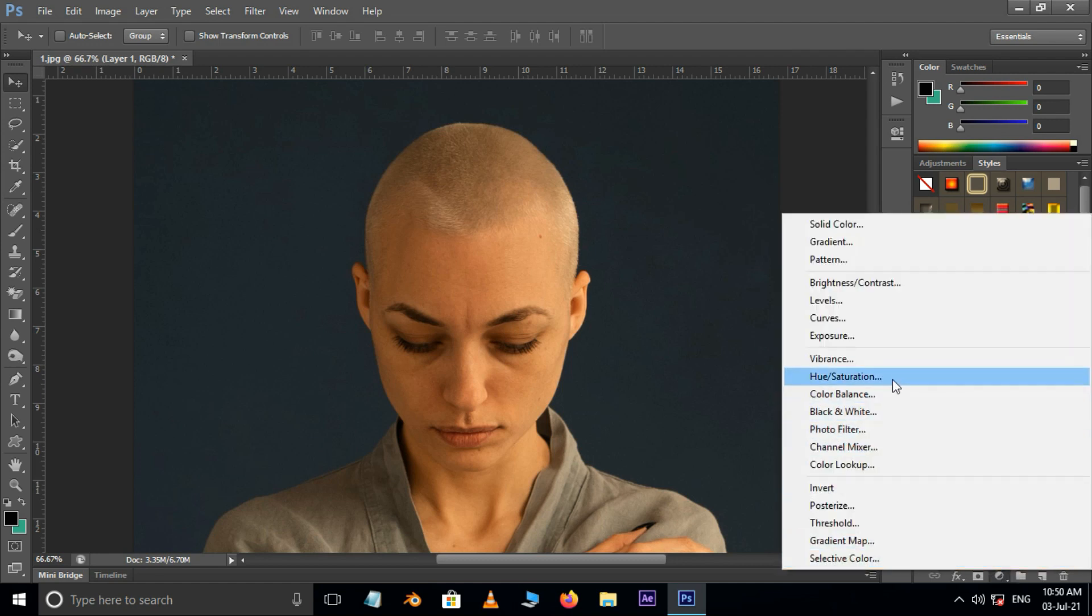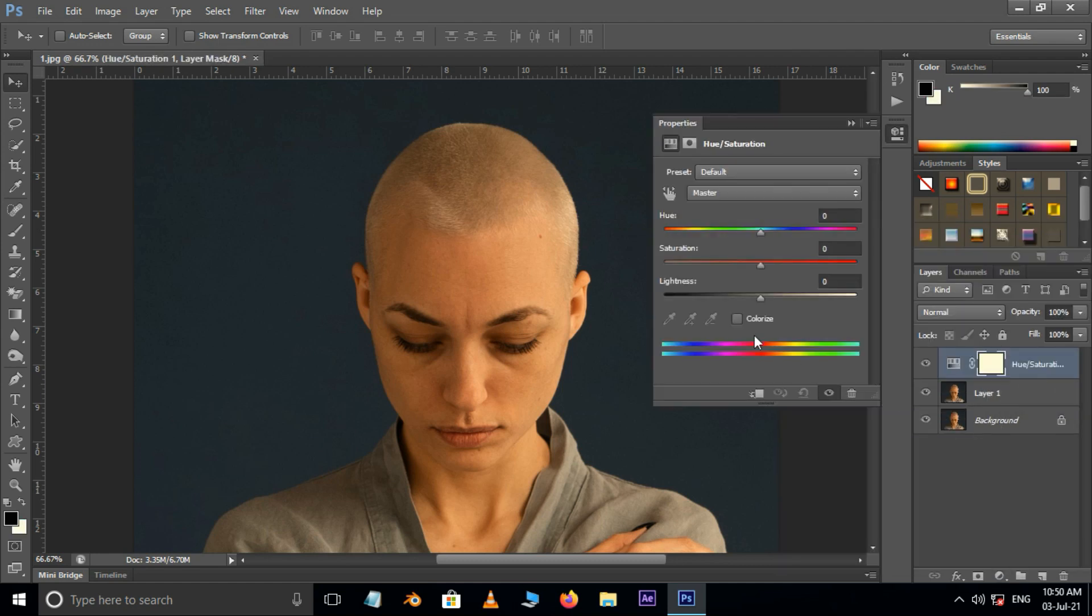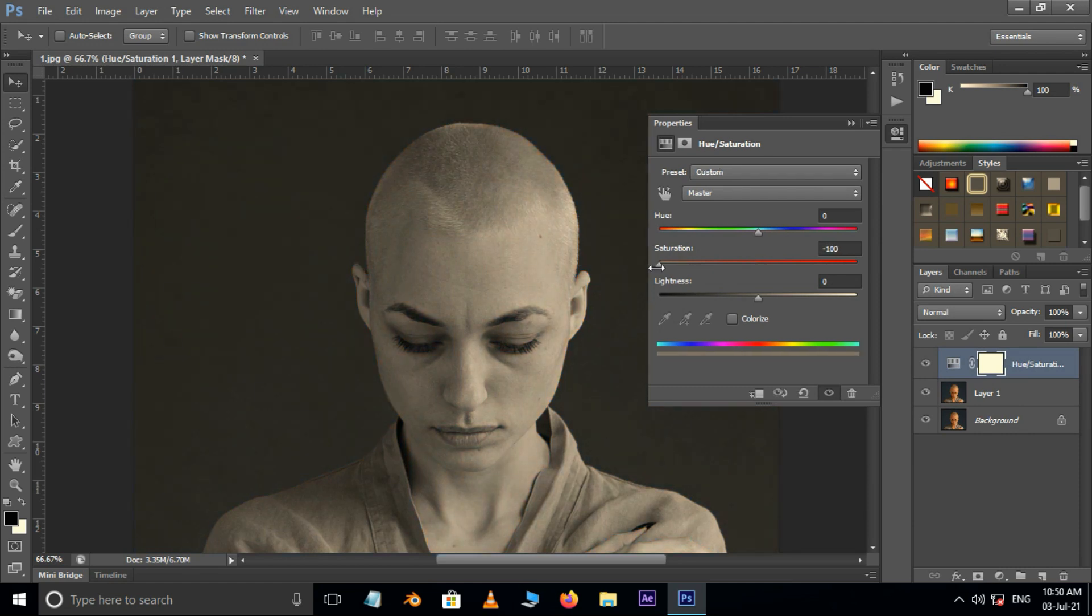And choose hue or saturation adjustment layer. Here decrease the saturation to minus 100.